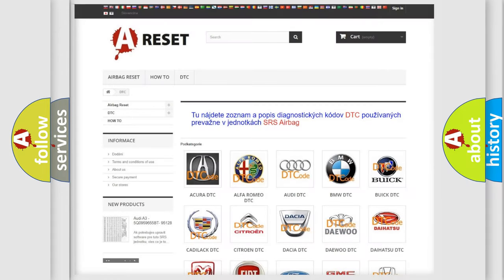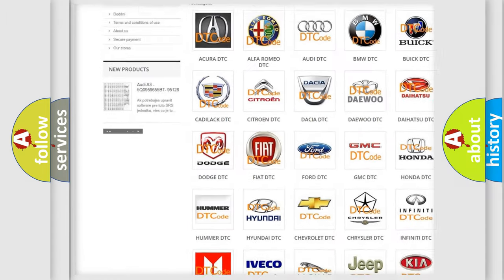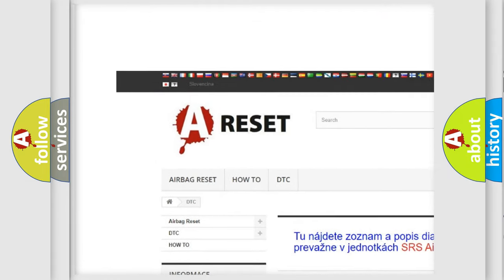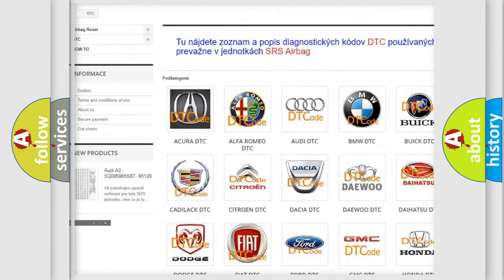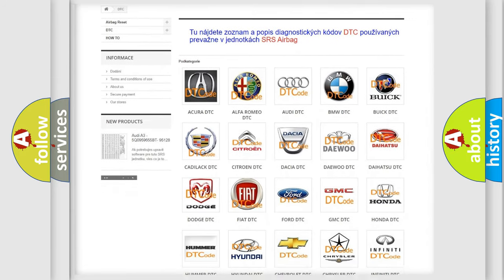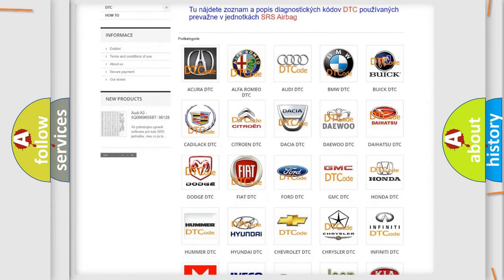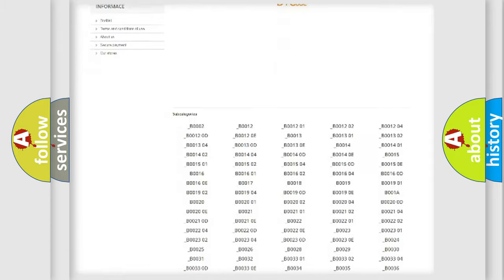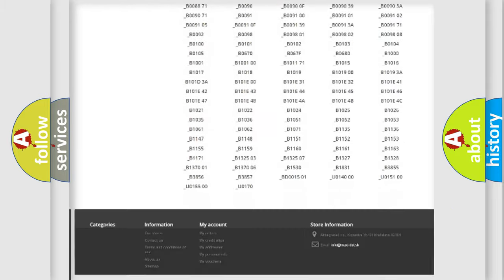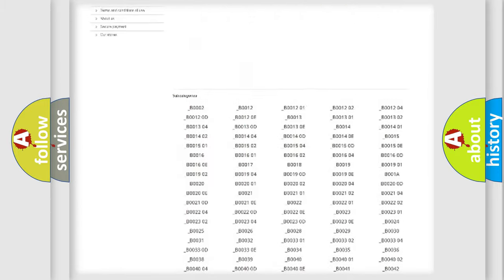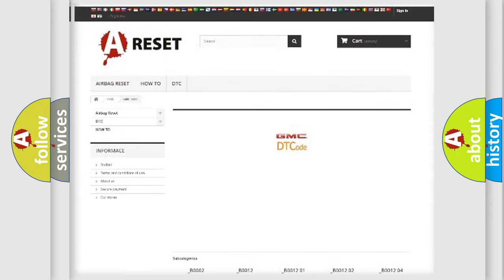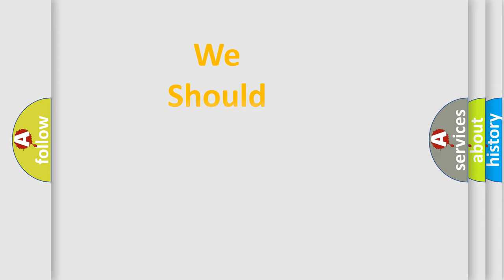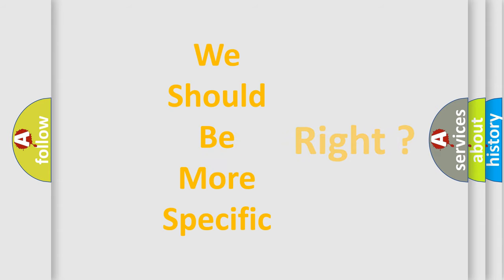Our website airbagreset.sk produces useful videos for you. You do not have to go through the OBD2 protocol anymore to know how to troubleshoot any car breakdown. You will find all the diagnostic codes that can be diagnosed in GMC vehicles, and also many other useful things.